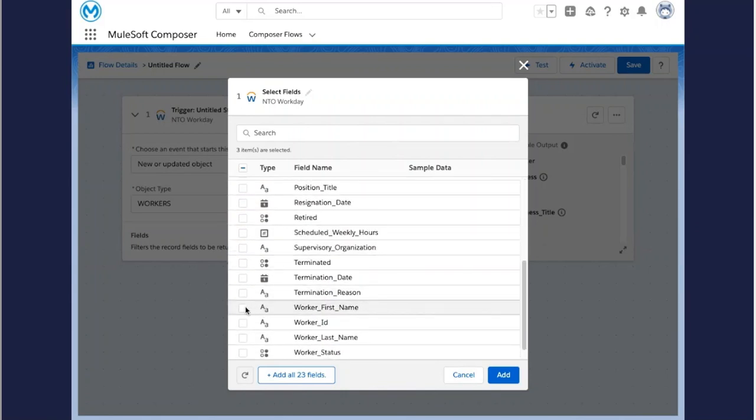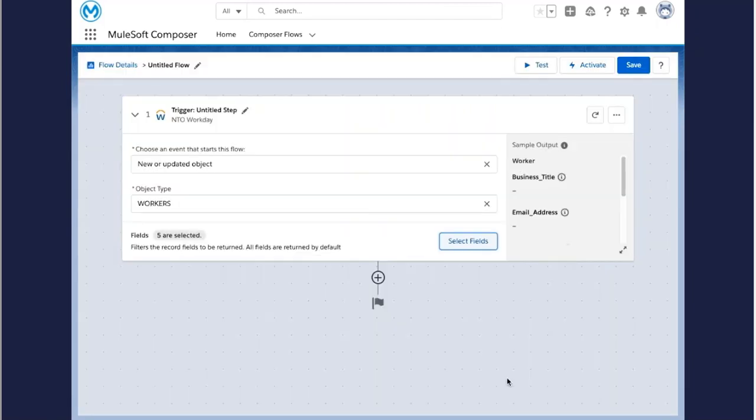In this case, I'm selecting first and last name, phone number, email address, and business title. And by checking the sample outlet on the right, you can ensure that you've selected all the fields that you wanted.